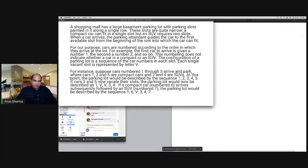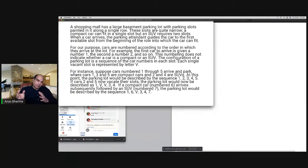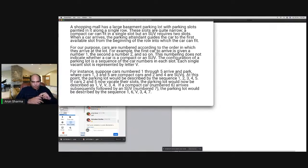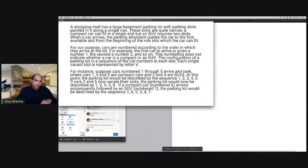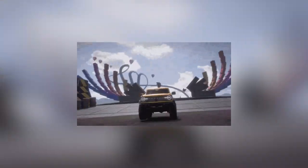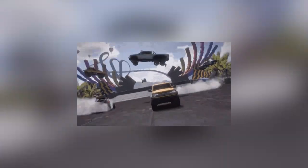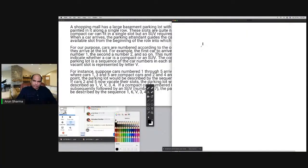The main understanding is this: you have compact cars and SUVs; SUVs take two slots to park. For instance, suppose cars one through five arrive and park, where cars one, three, and five are compact cars and cars two and four are SUVs. Read this slowly — don't try to jump ahead.